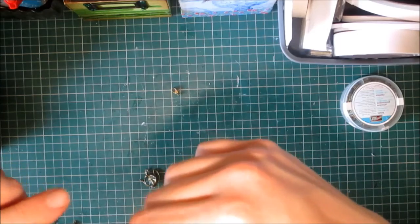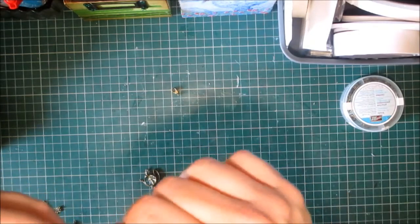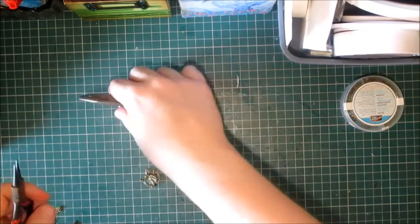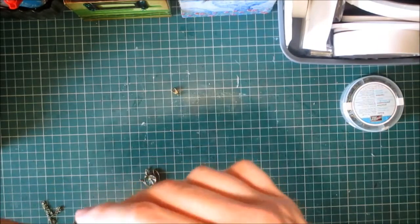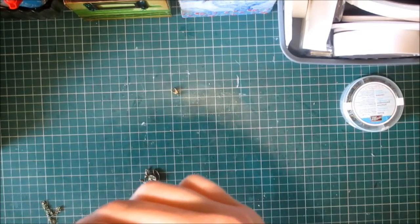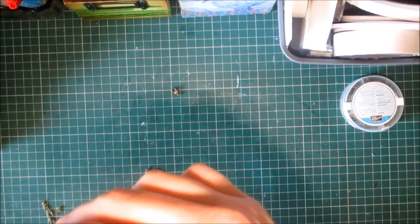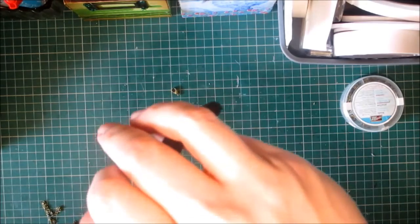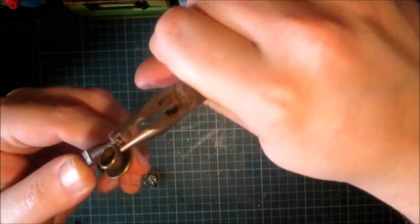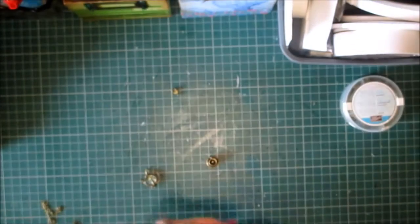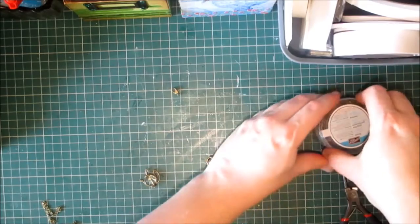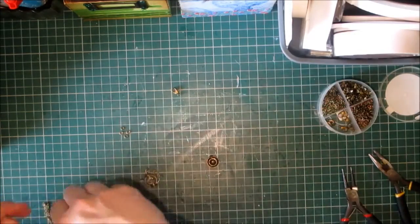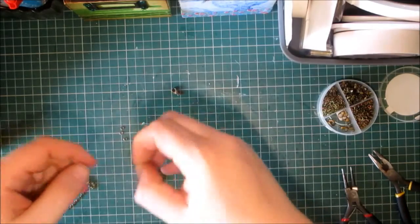This is quite intricate delicate work, but it's definitely worth it once it's finished. It doesn't help when you've got big fingers like myself. I'm going to put some jump rings and a clasp at the end of the chain.